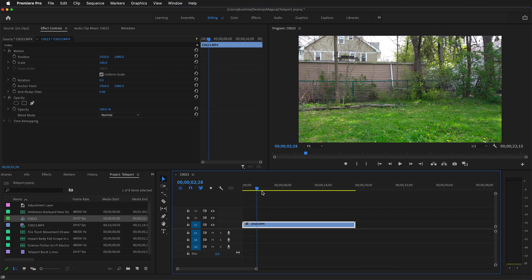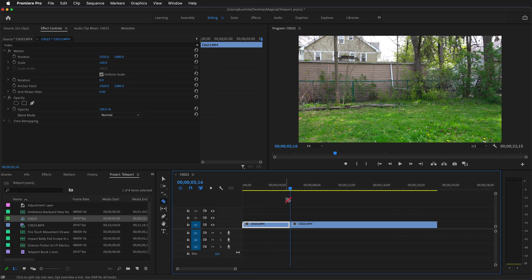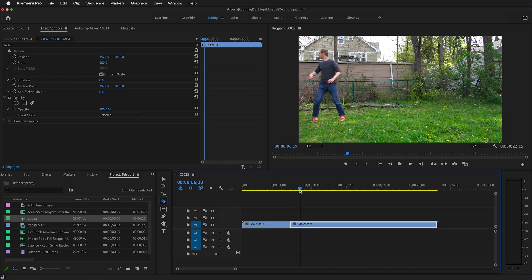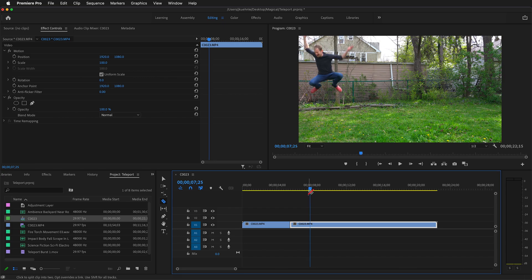Move the playhead forward until the character comes on screen, then press C. This is now the blank clip. Move forward up until the point that the jump happens — this is the teleporting. So right before the character comes down, somewhere around here, press C to cut.